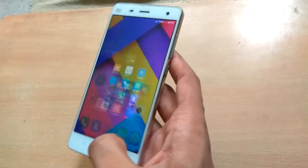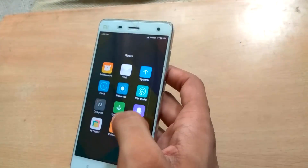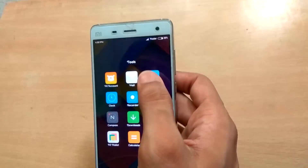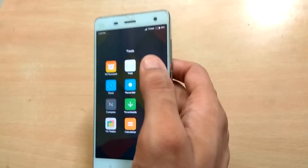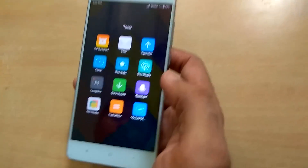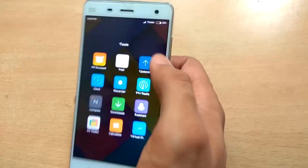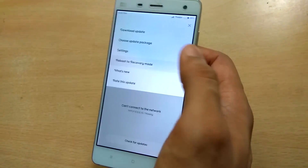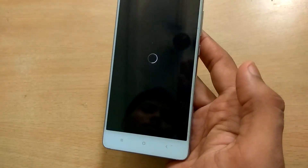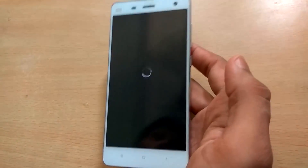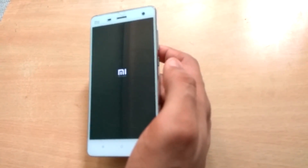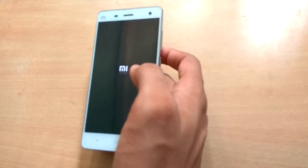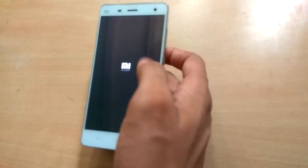All you have to do is flash the kernel to recovery — TWRP or CWM. Open the updater app and go to recovery mode. The phone is now booting, so let's wait for the recovery.